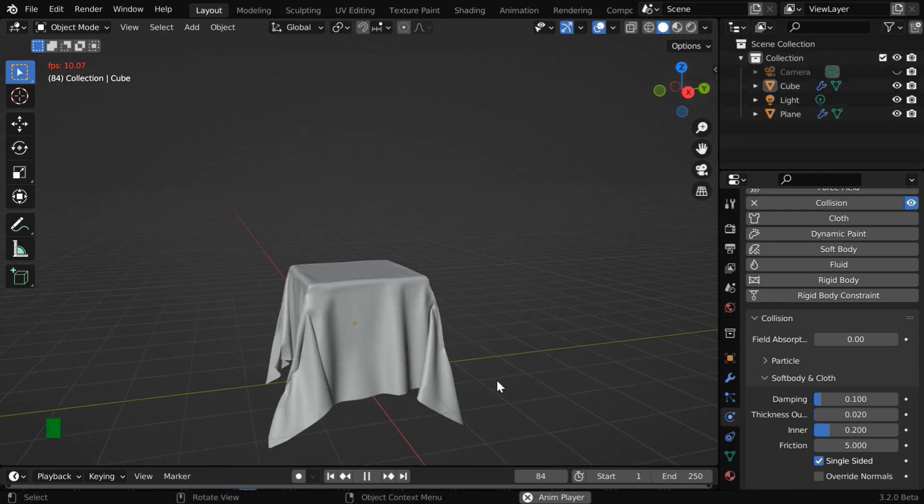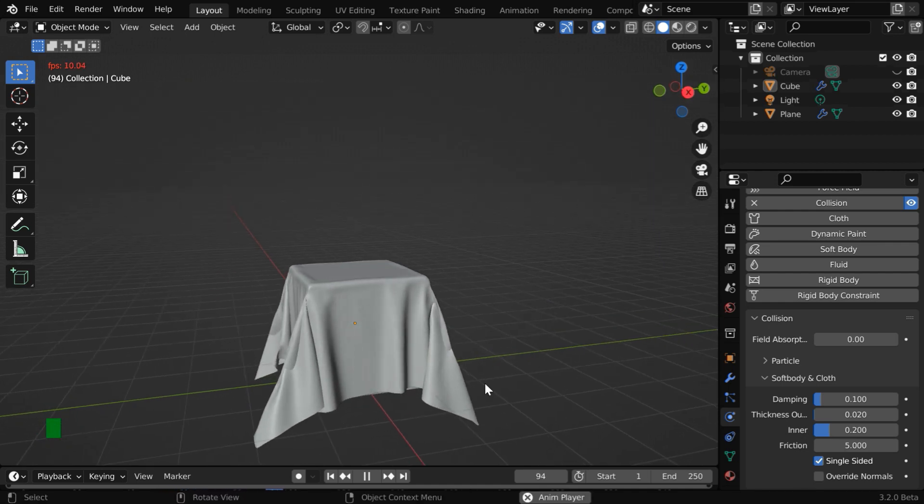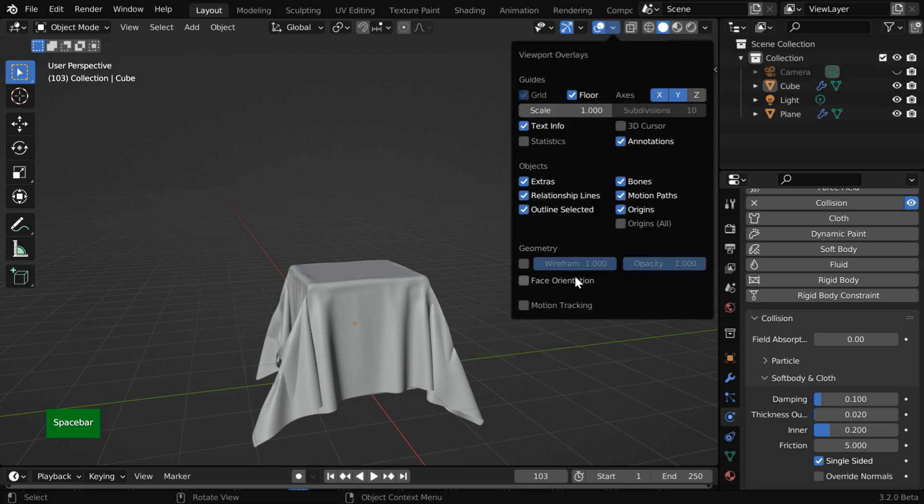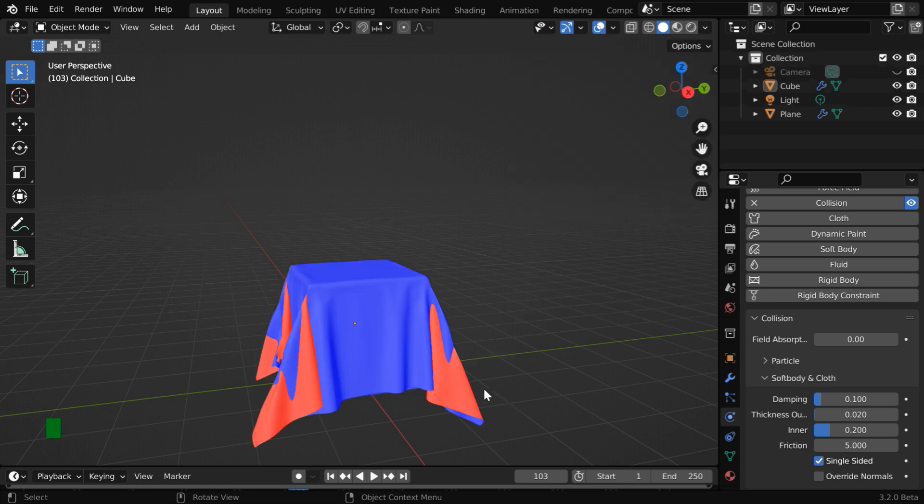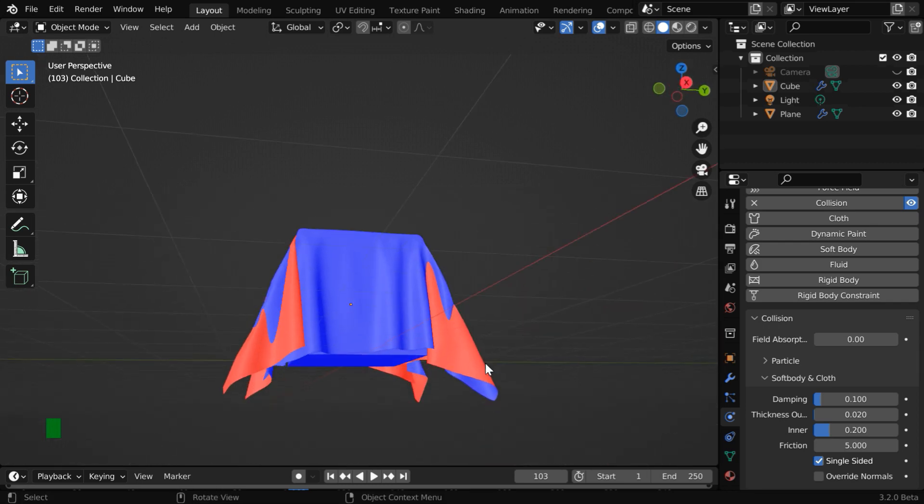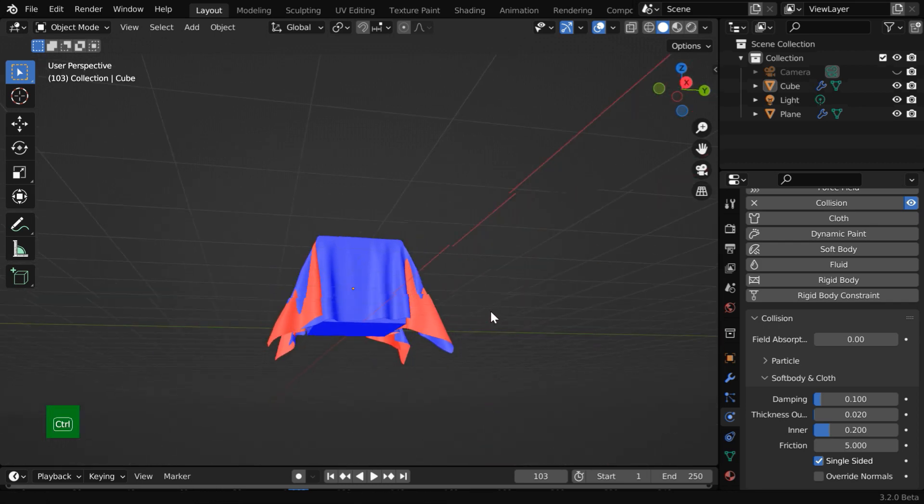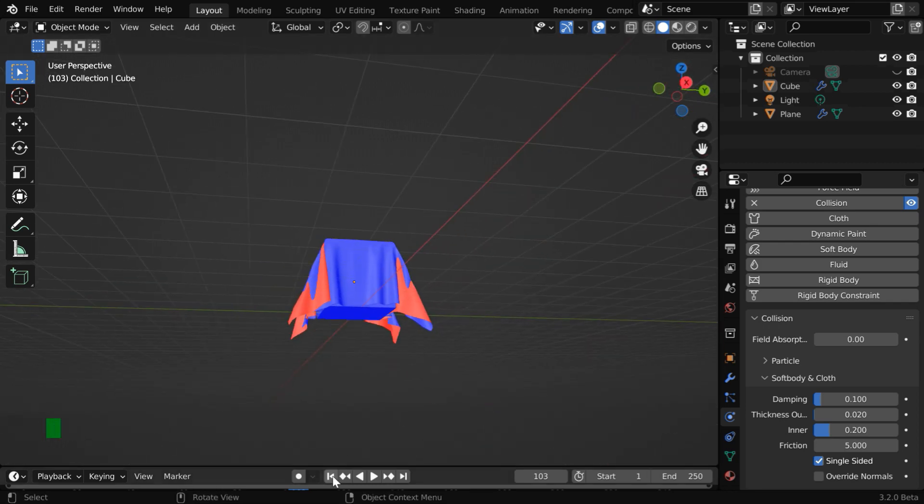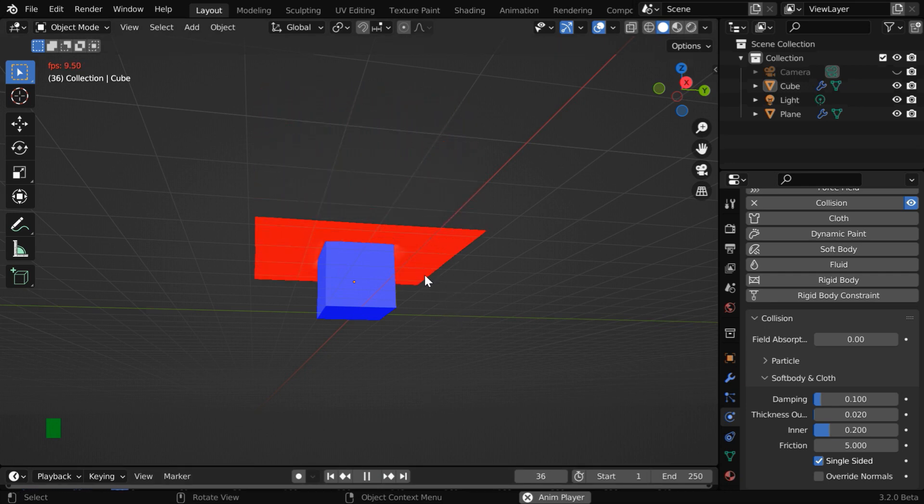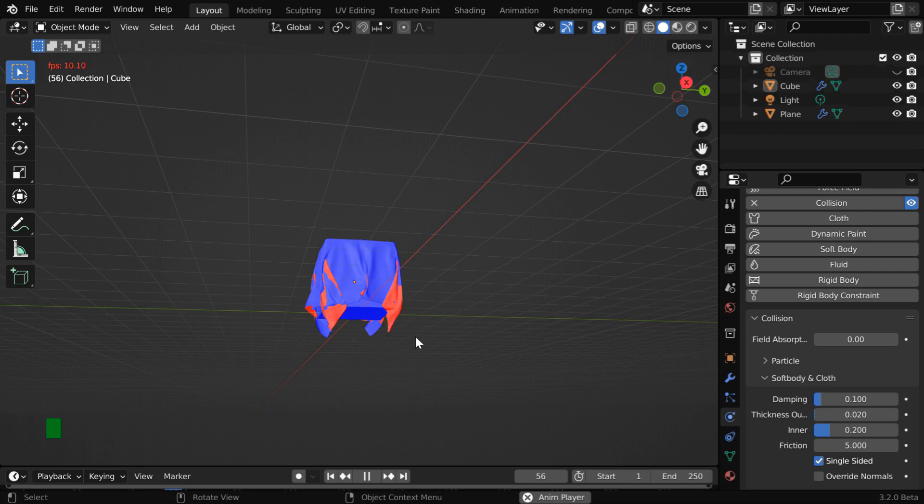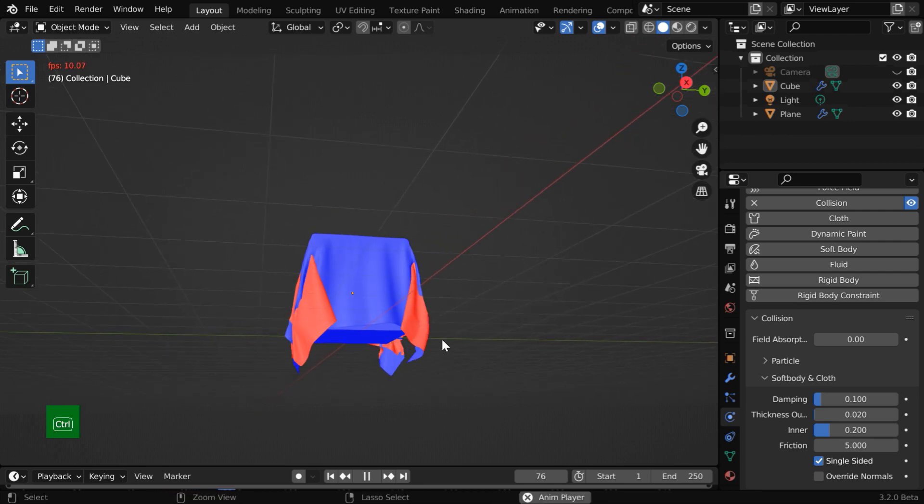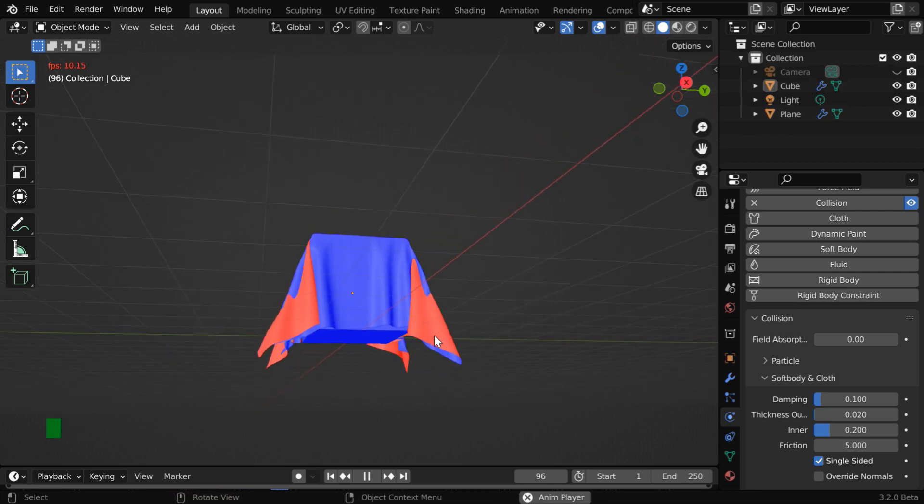But there is still another problem. To see that we need to first enable the face orientation. We can see that the inner surface of the cloth has come to outside. This blue color is used for the outer surface and this red color is for the inside surface or the back side. They got mixed up after the cloth wrapped the cube. Let us verify it in real time. We'll discover that the red side is crossing through the blue and coming out. So the cloth is penetrating itself.